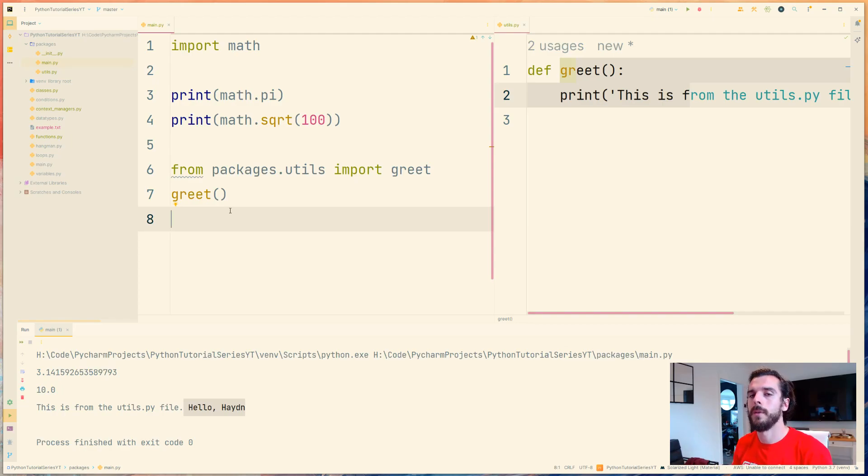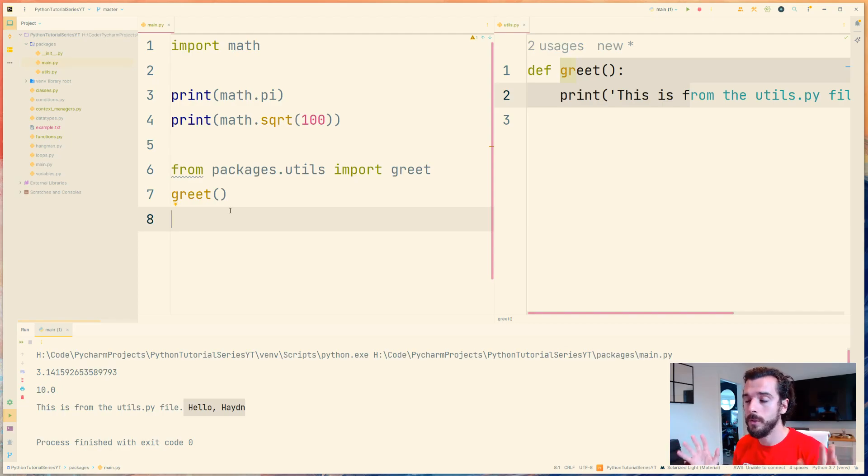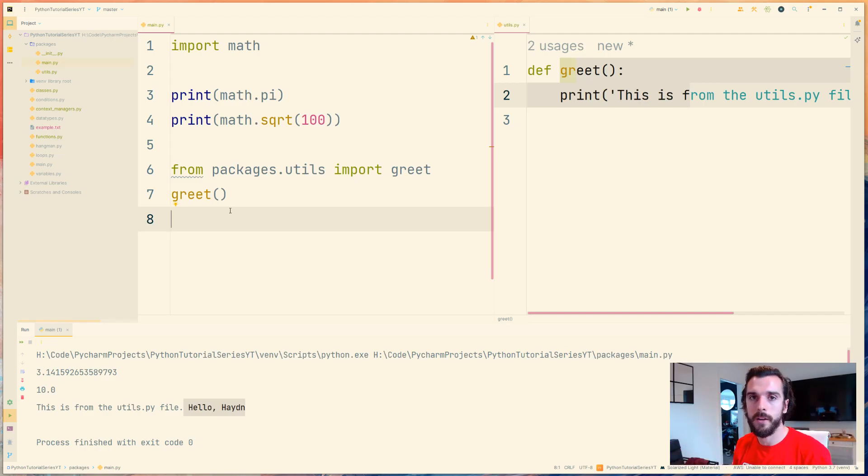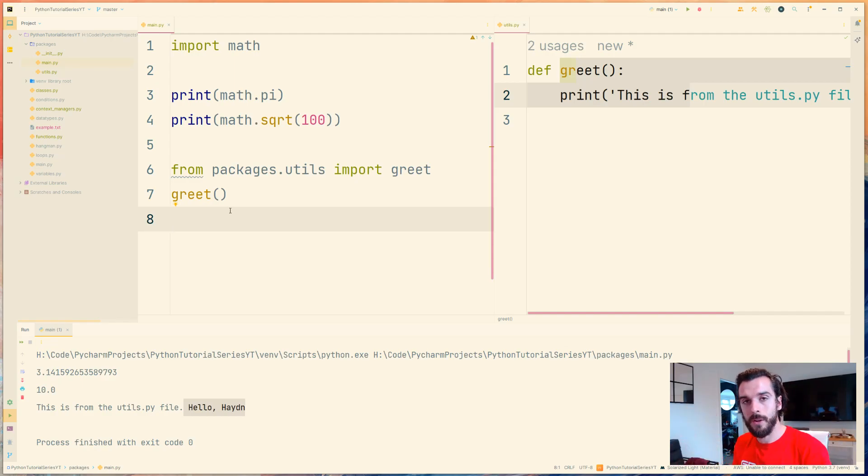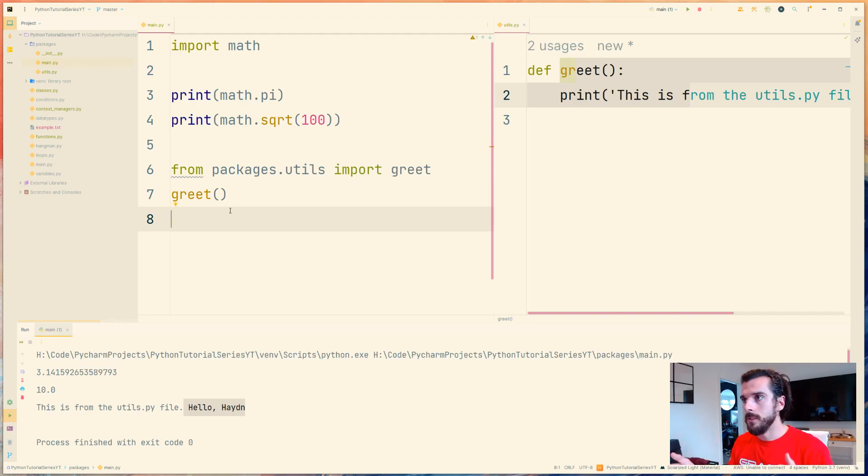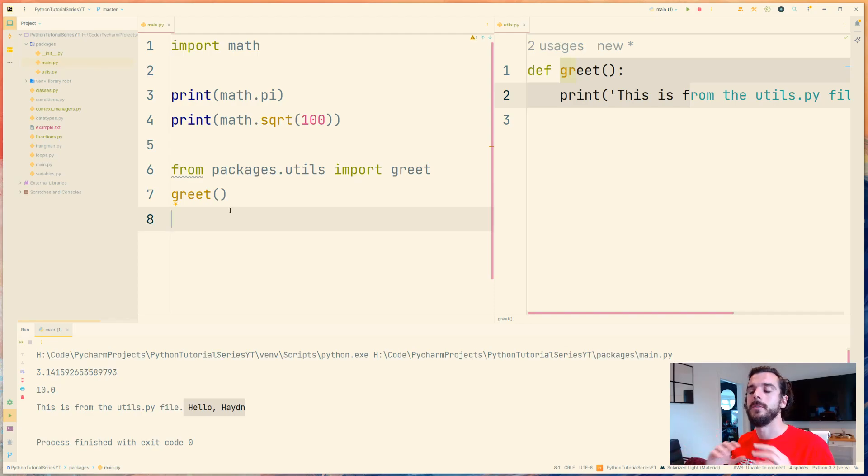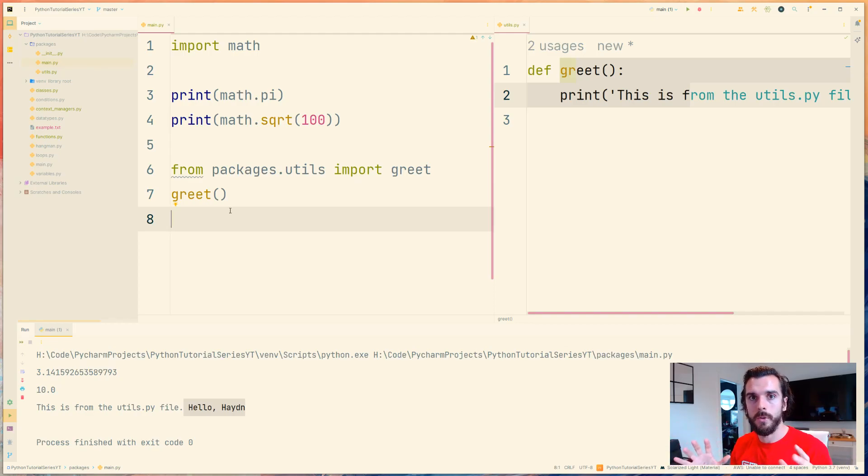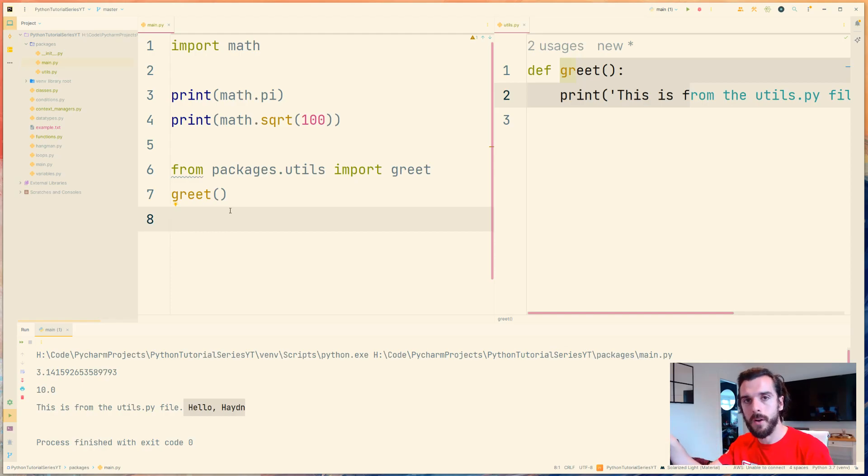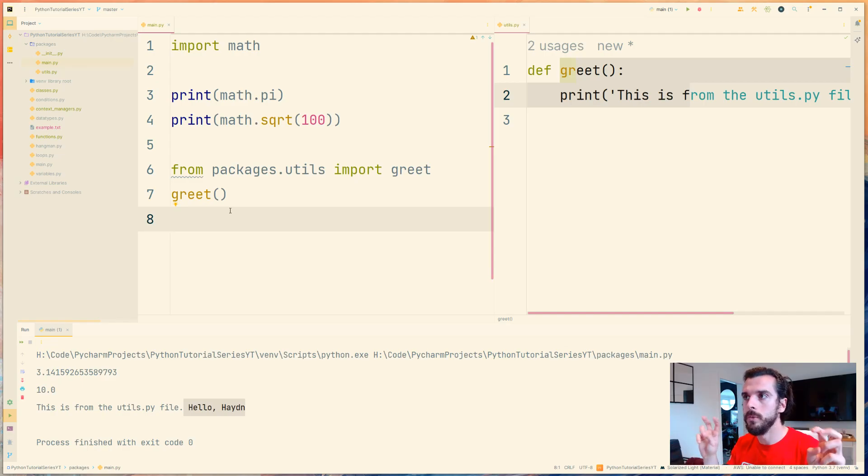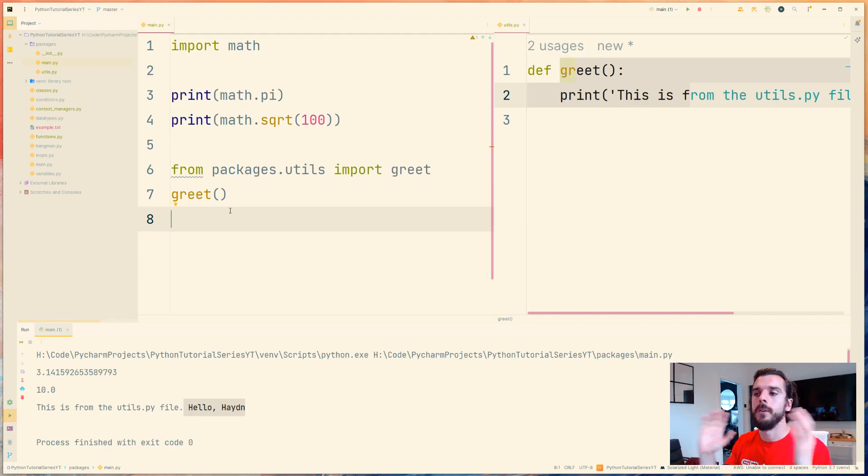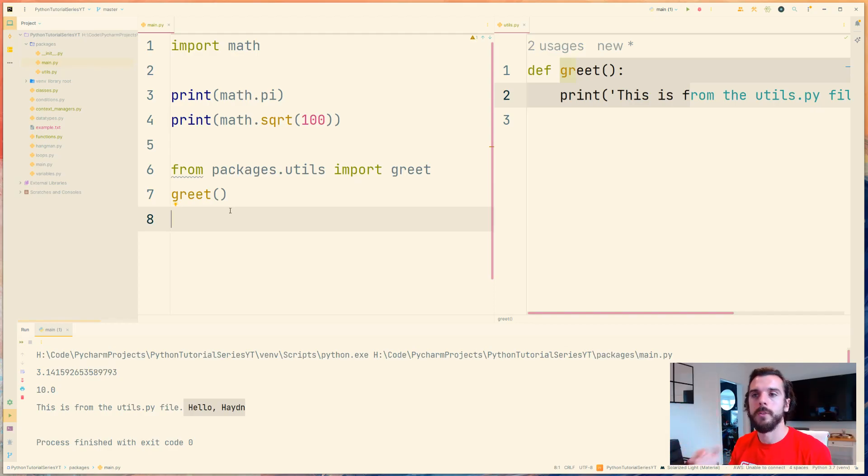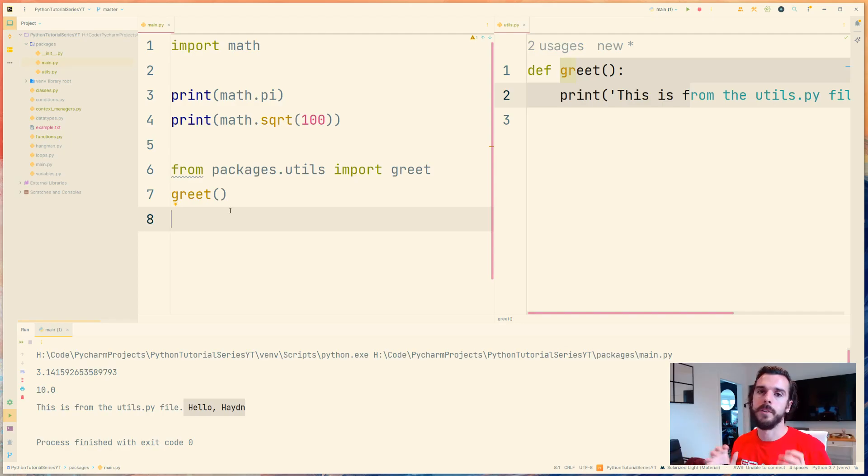When your application grows really big and you have like a thousand lines of code, you don't want everything in one file, it just gets unmanageable. So what you want to do is split them out into different files to have a logical separation of code, and you can do this with classes, you can do this with functions. It's just when your application grows bigger and bigger you want separation and deduplication and having this kind of another file where you can have lots of utility functions that do different things, in this case greet, you can import that all over your code base now through what's known as Python packages.